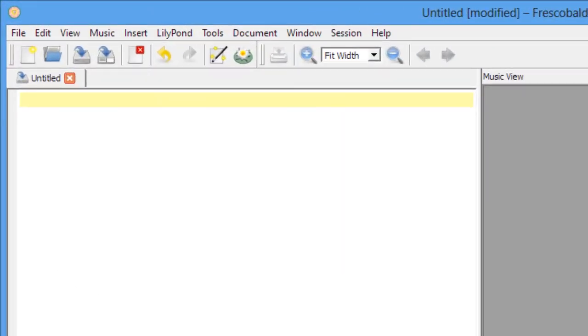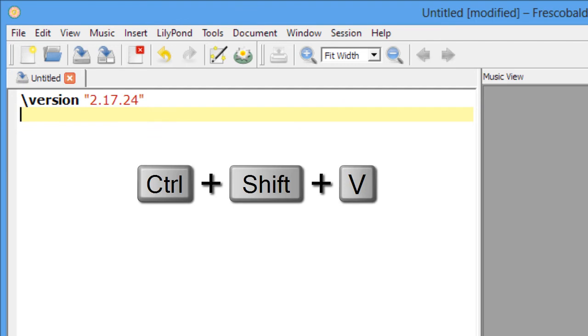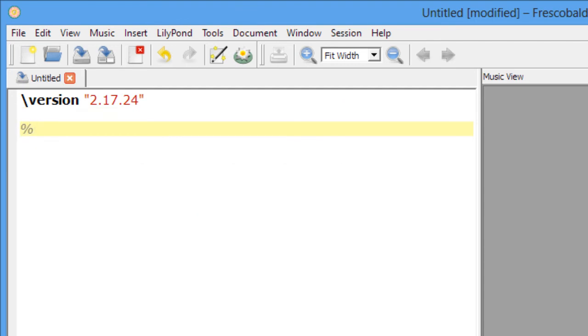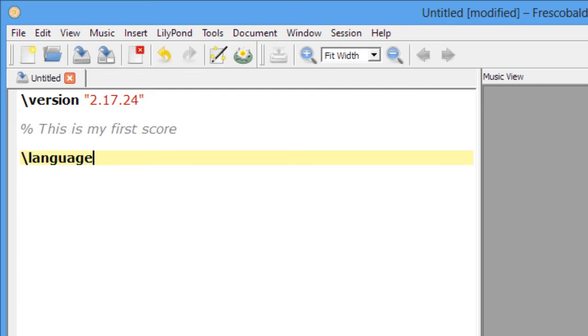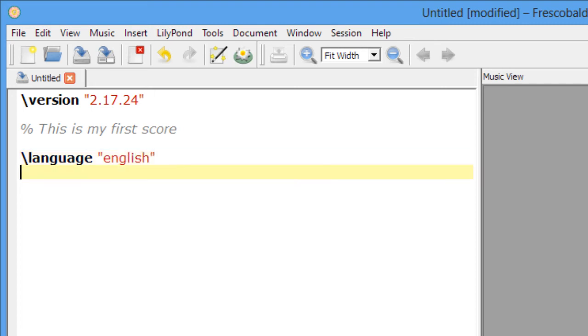First, let's input our version statement. And let's put a comment here. I'd like to use the English syntax for accidentals, so I'm going to add that line here. And notice how Frescabaldi offers autocomplete, which is a great feature.